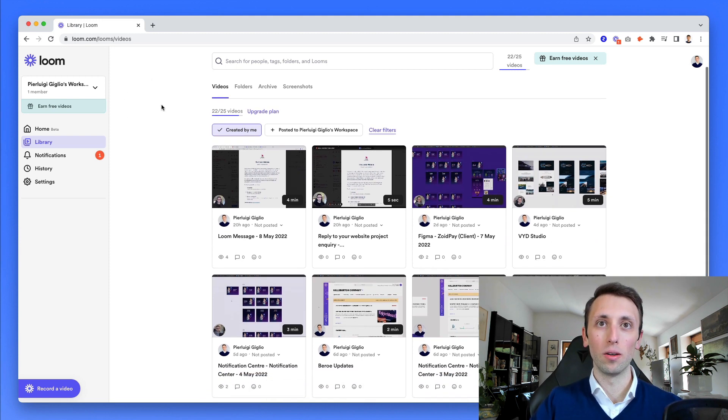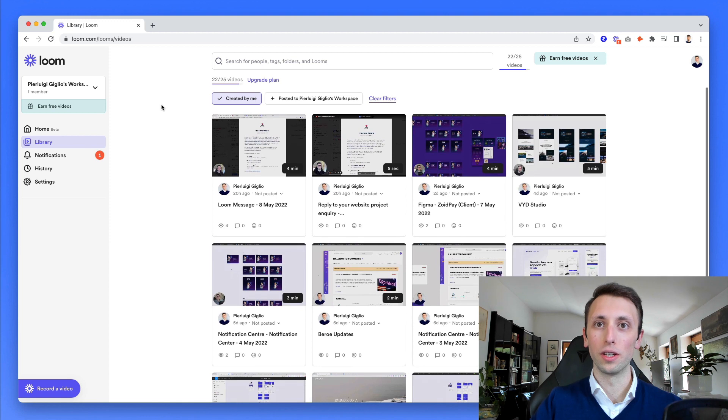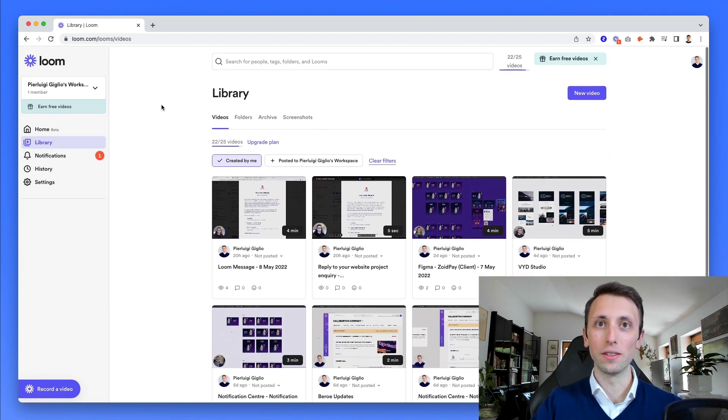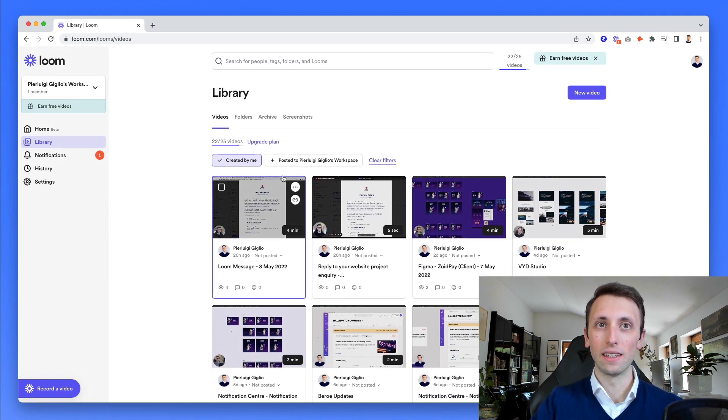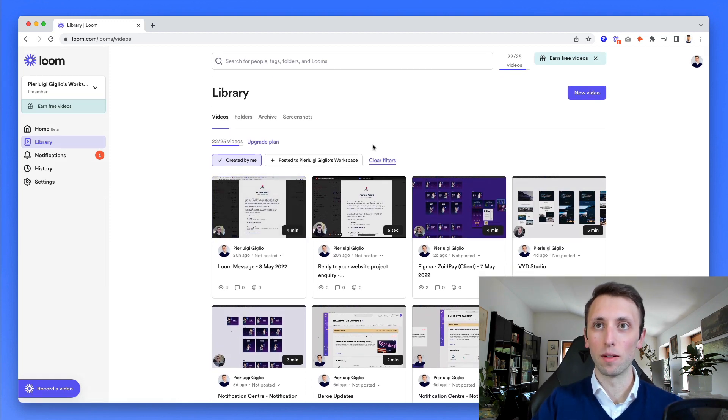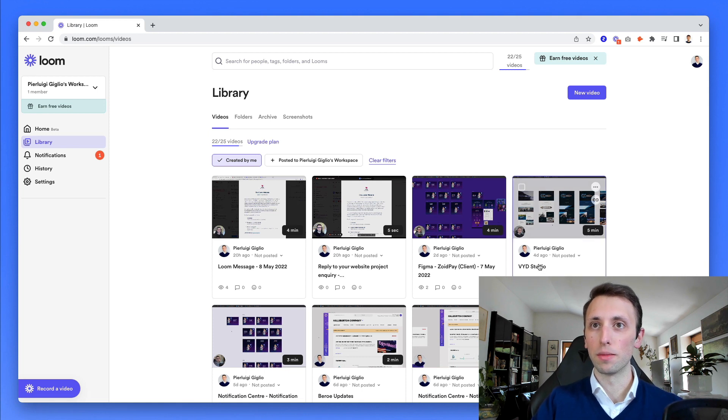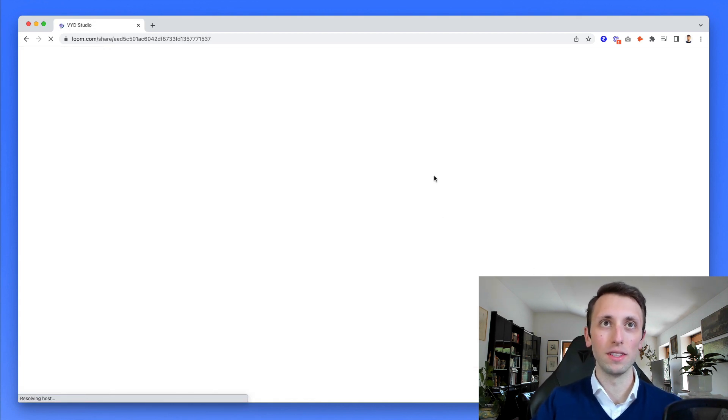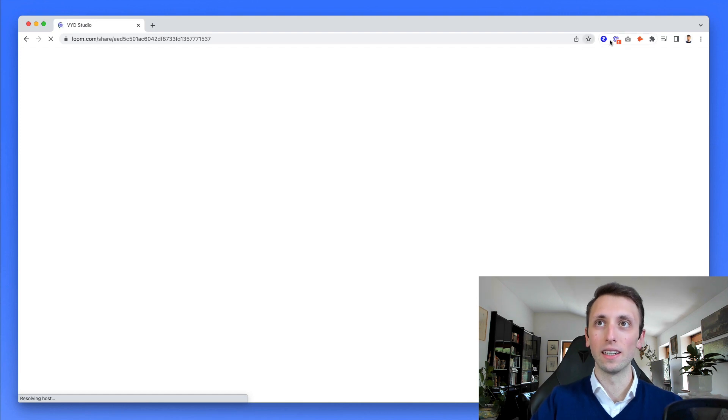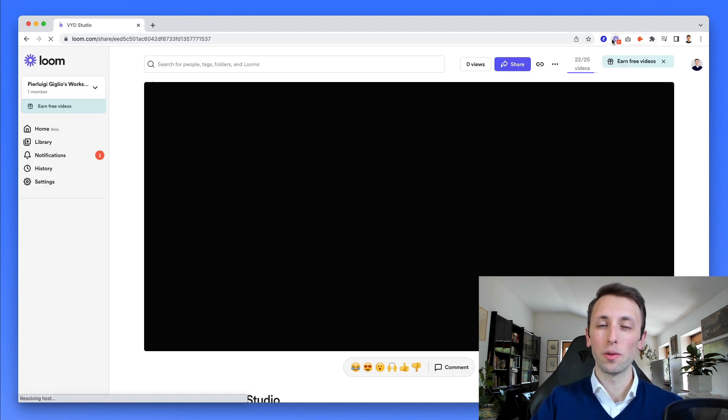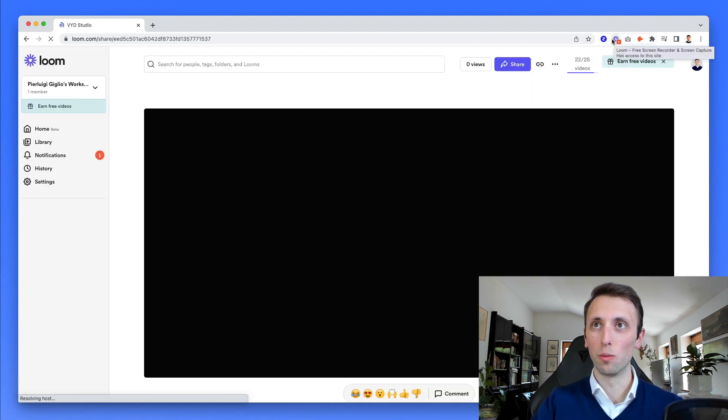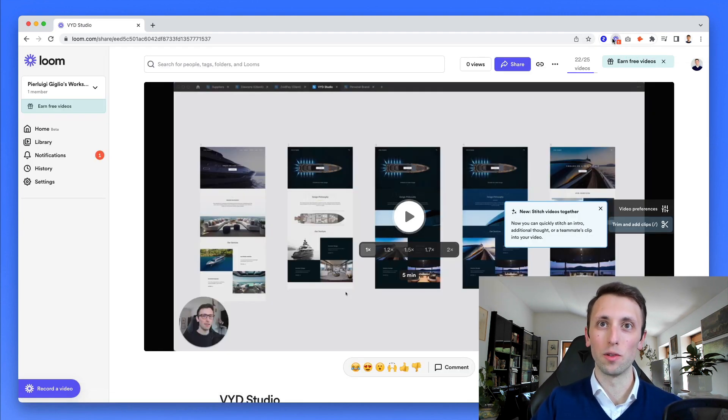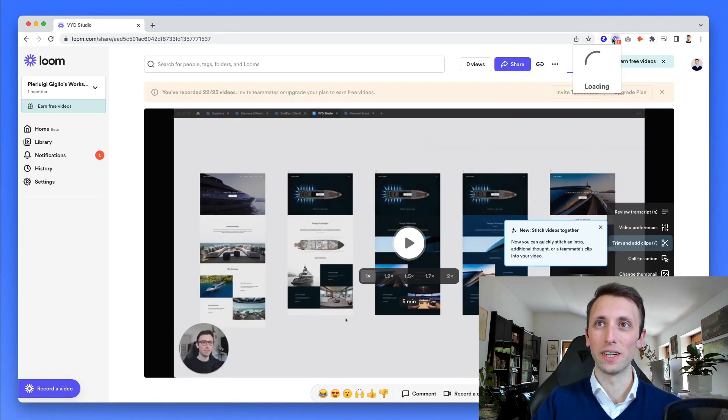And the way it works is pretty simple. You simply have to click on a specific video and you're going to see the link. But let me show you exactly how Loom works because you're probably here for that.